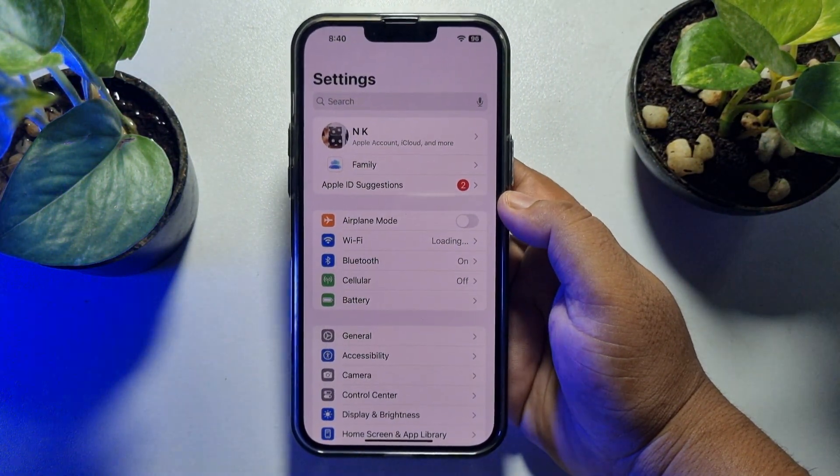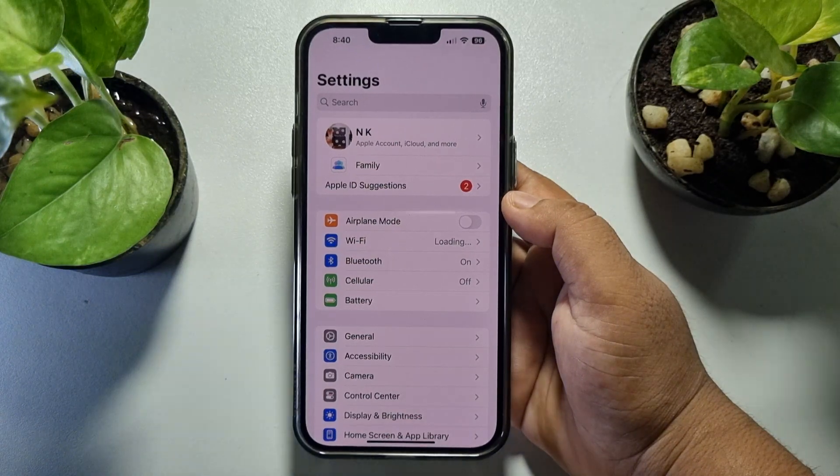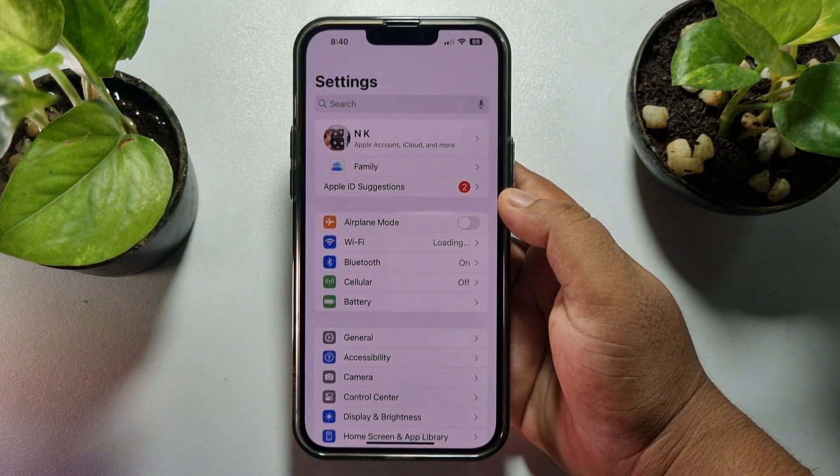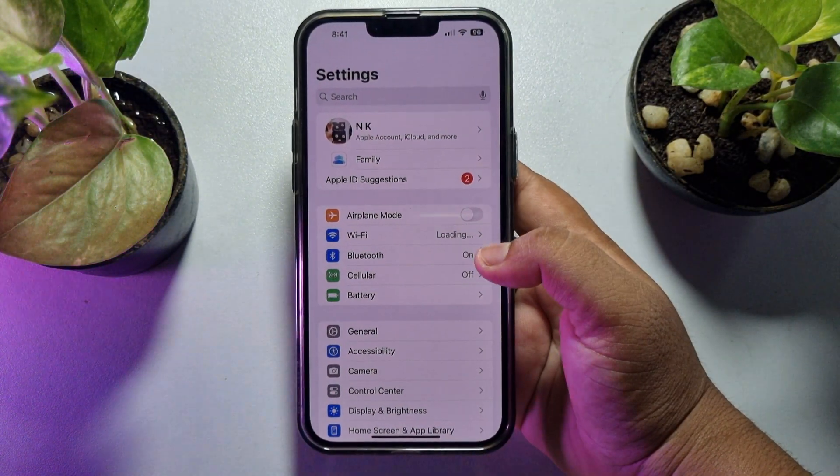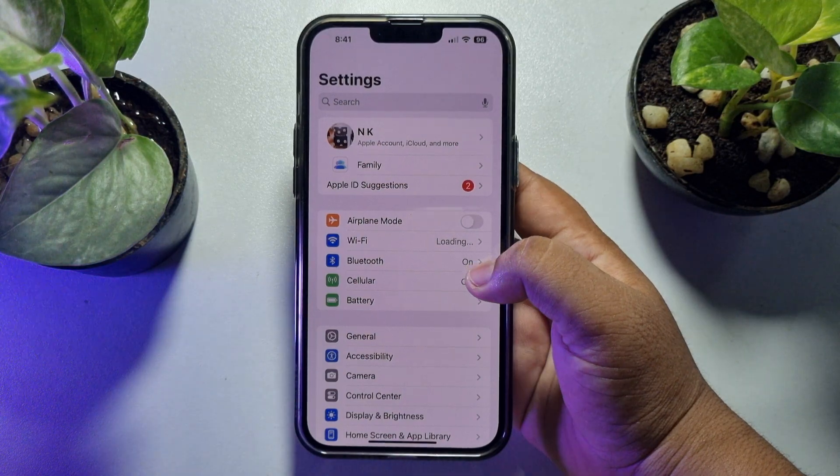The next solution is you have to reset network settings. To do that, from your iPhone Settings app, just tap on General.